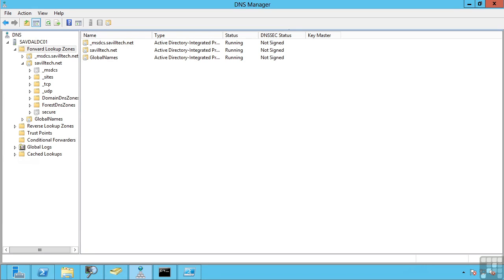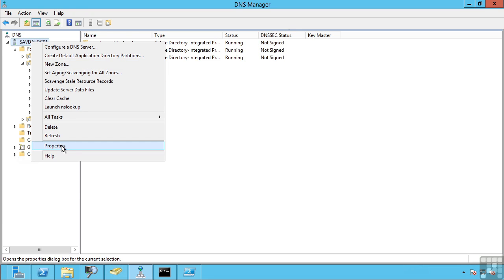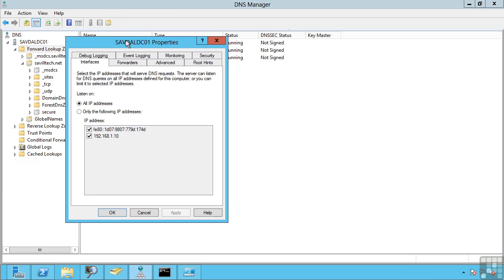This lesson covers some of the configurations we can make on our DNS server. Most of the configurations are set by right-clicking on our server and looking at properties.